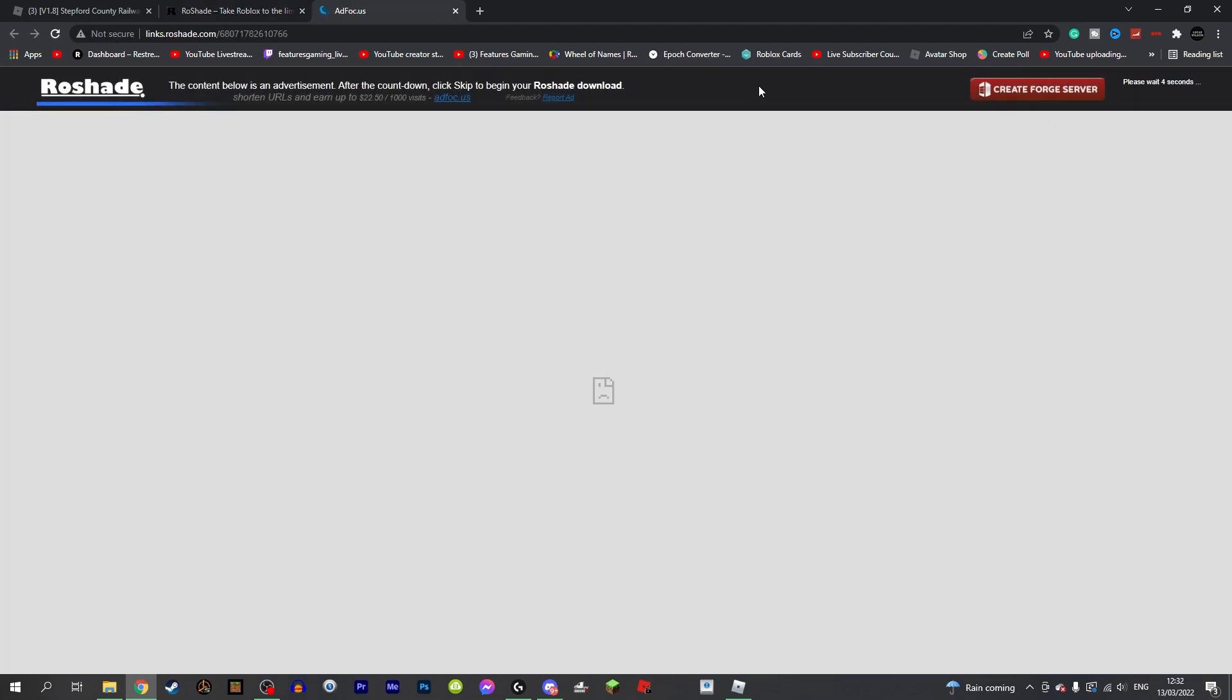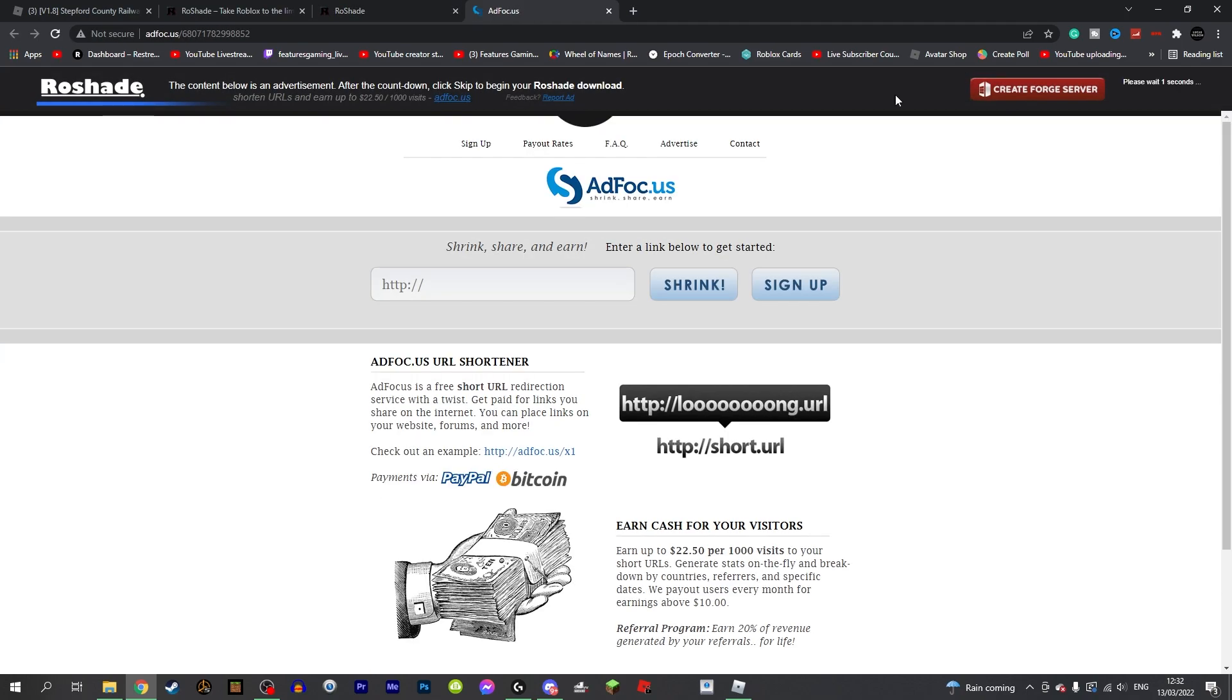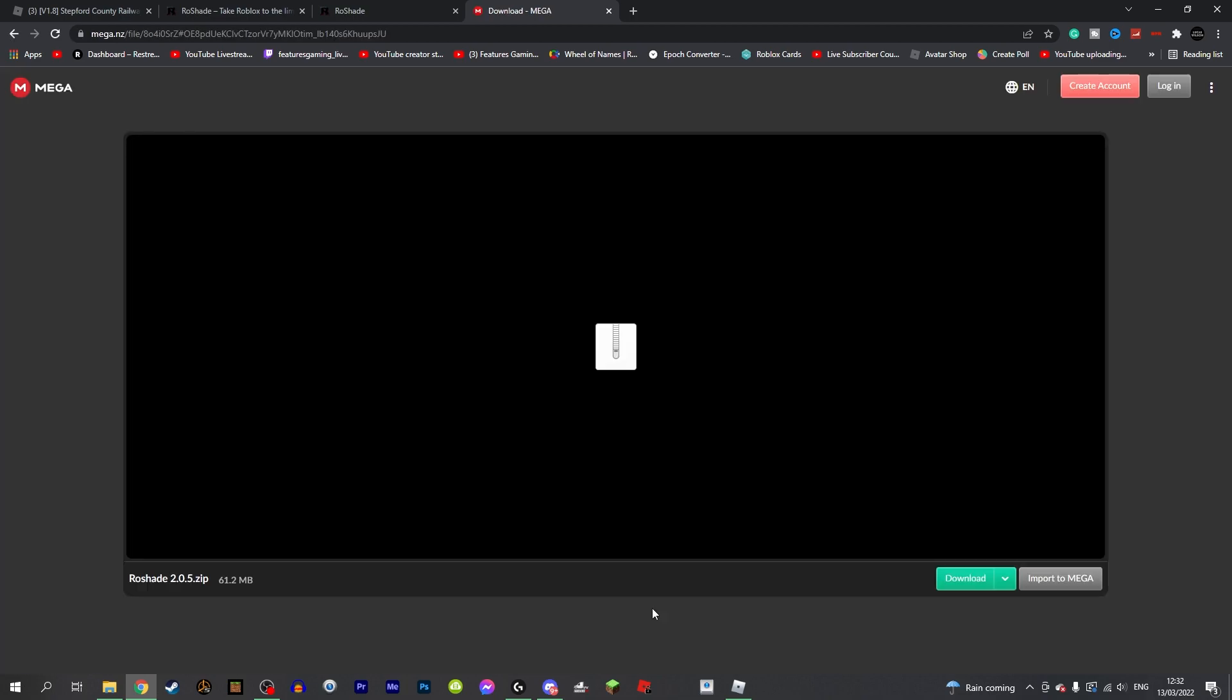This might be a tedious process as you might get additional pop-ups, but all you need to do is just keep exiting out of them until you get to this page. After you press skip, all you need to do simply from here is just click download. Once again you will need to wait for five seconds until you can click skip, and all you do from here is click the download button.